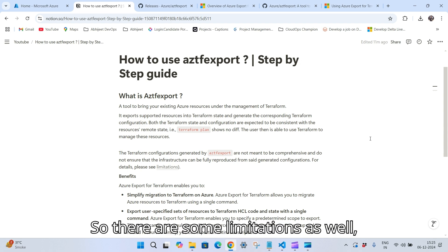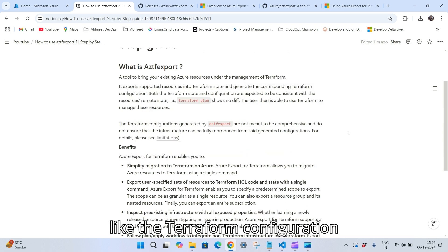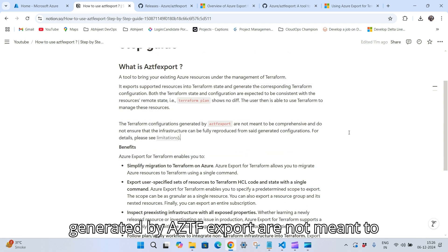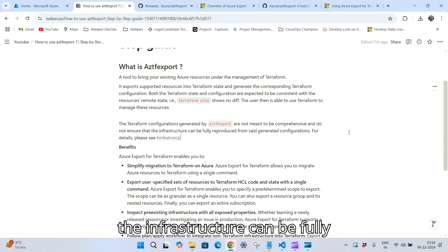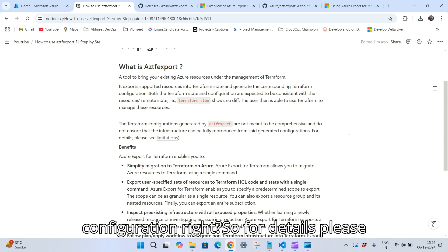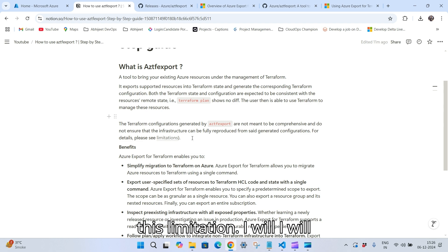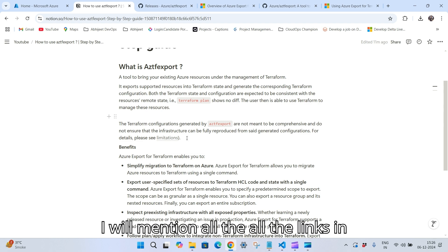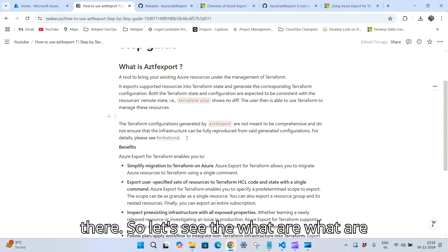There are some limitations as well. The Terraform configuration generated by aztf export is not meant to be comprehensive and does not ensure that the infrastructure can be fully reproduced from the generated configurations. For details, please see the limitations — I will mention all the links in the description so you can check from there.